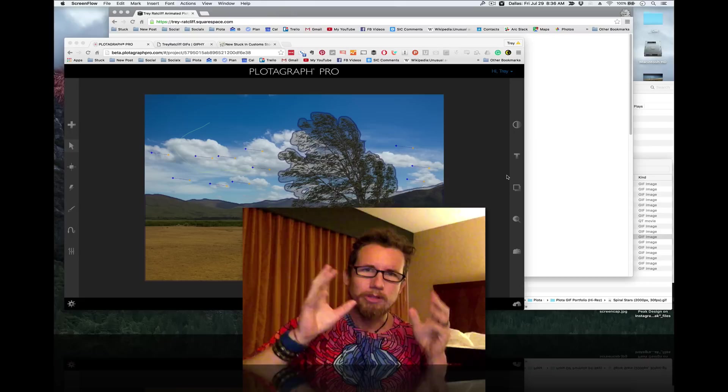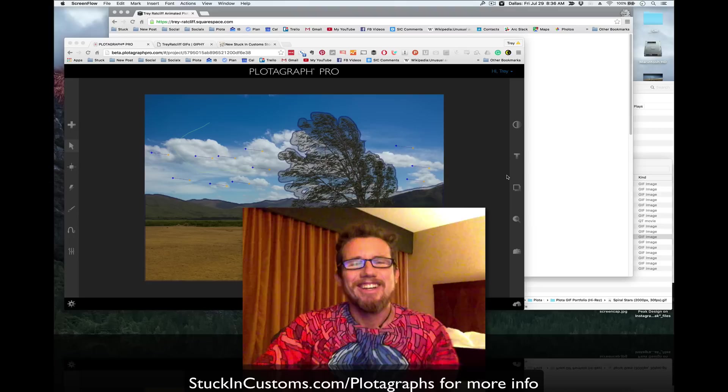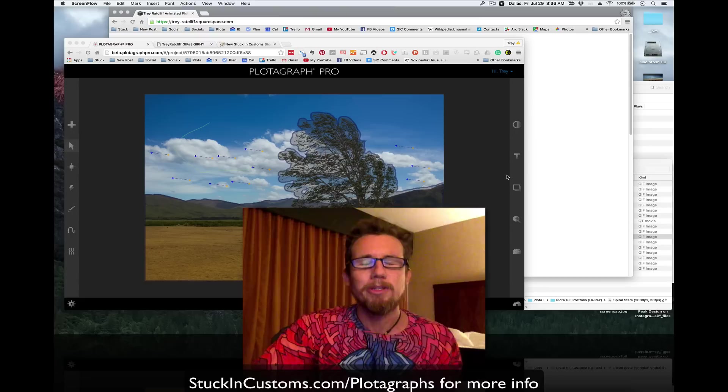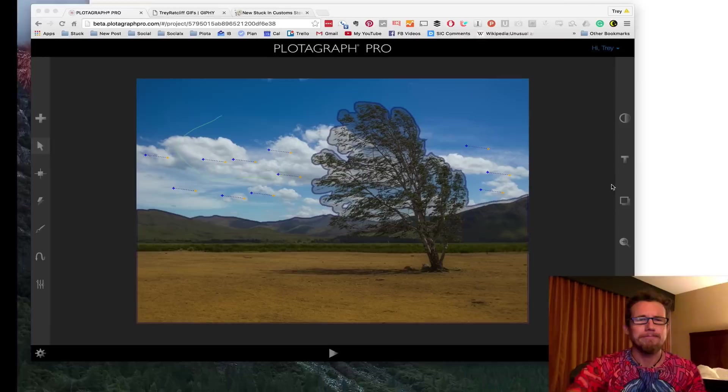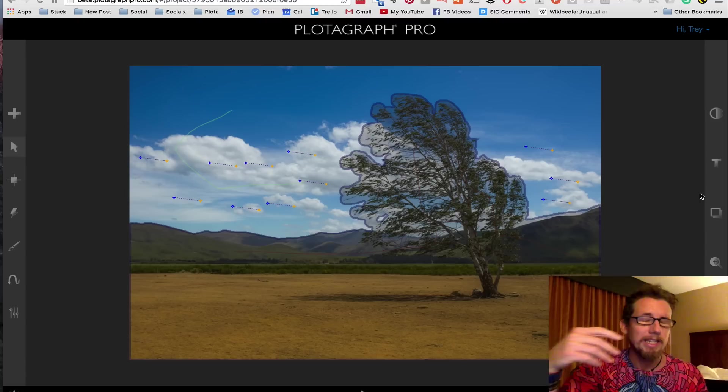Hello, my internet friends. How are you? Trey Ratcliffe here and I want to make a quick and dirty tutorial video to show you how Plotograph Pro works. By the way, check out this shirt. It's pretty radical, Burning Man-esque. I'm actually coming to you from a hotel room in Dallas, Texas. I'm not back in my studio in New Zealand, so you'll have to deal with not perfect quality tutorial video. Sorry about that. Anyway, I want to show you how fun, quick, and easy this is to use.